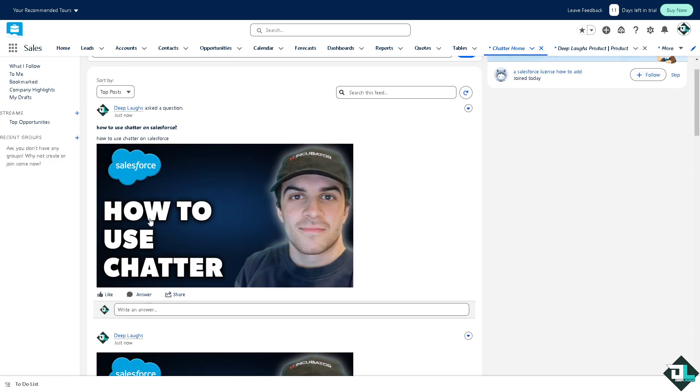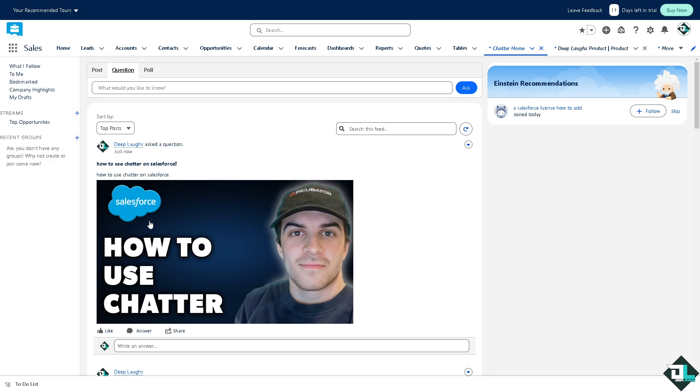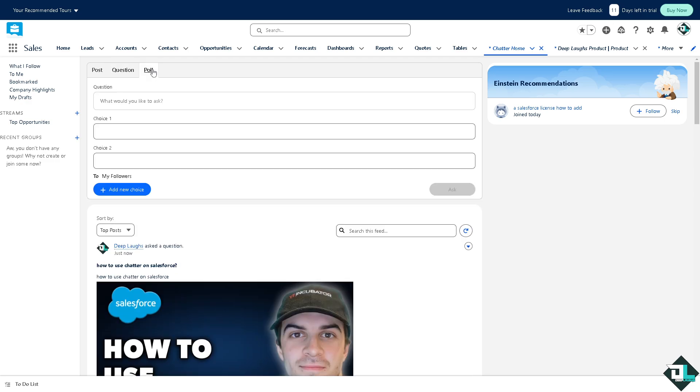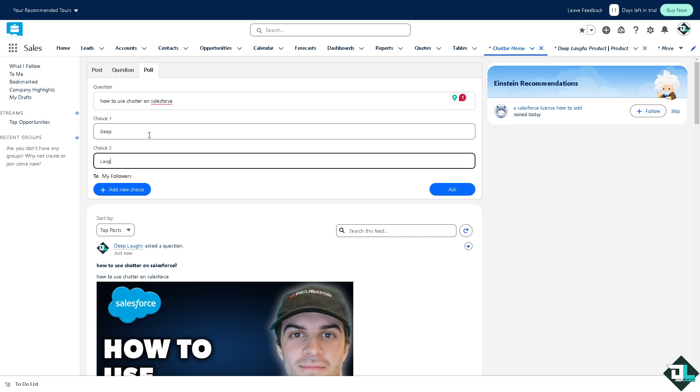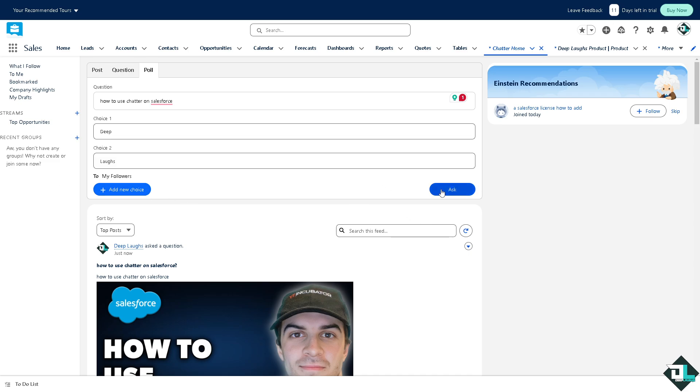That applies to the poll section also. For example you put that choice one is this, and choice two is going to be this. If you want to add a new choice you're also welcome to do that. Now click on it and click on ask.